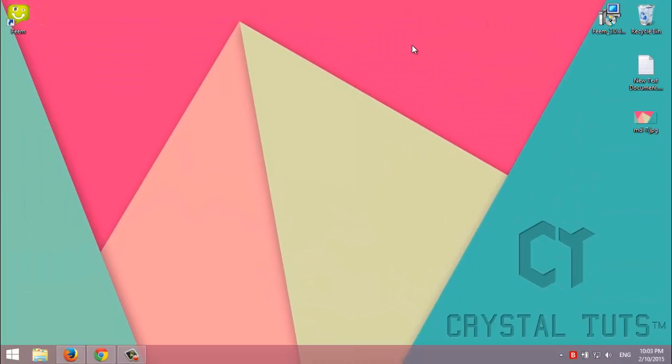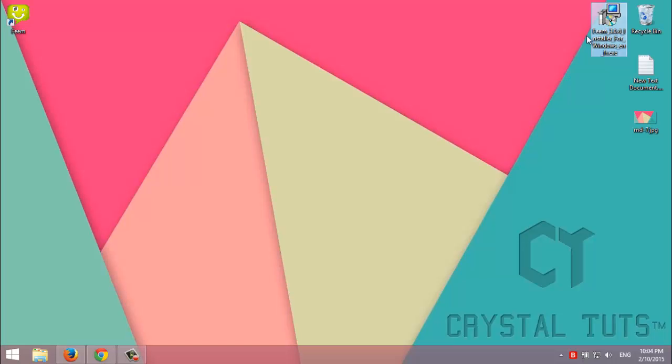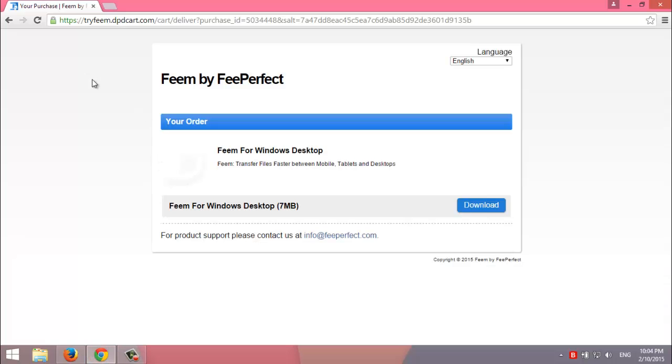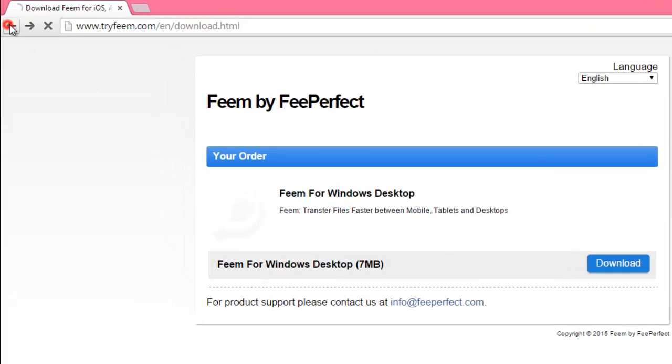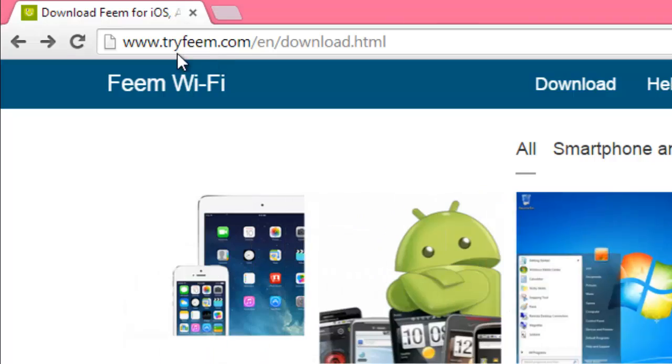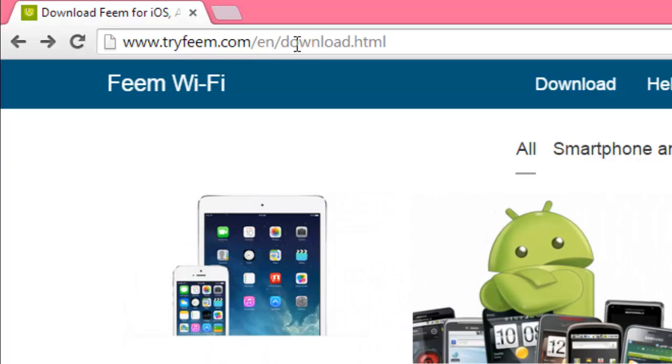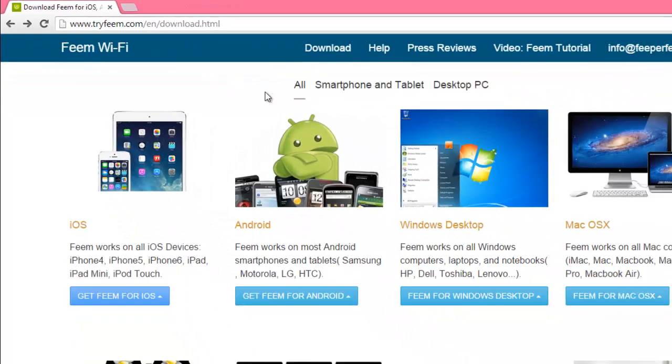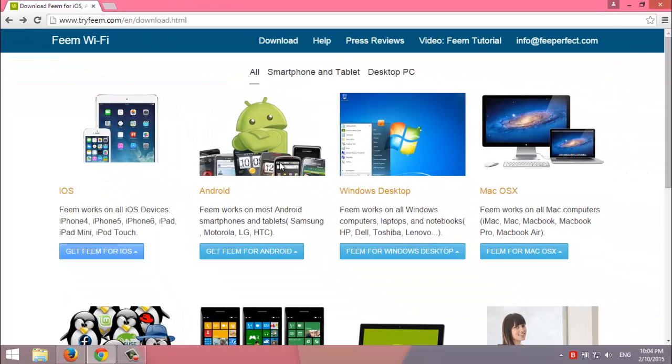But this is not enough to share files. We need a third-party software. I recommend this free one called Feem. We can download it from tryFeem.com. The link will be in the description. You can download the app for macOS, Windows desktop, Android, iOS, Linux, and other devices.